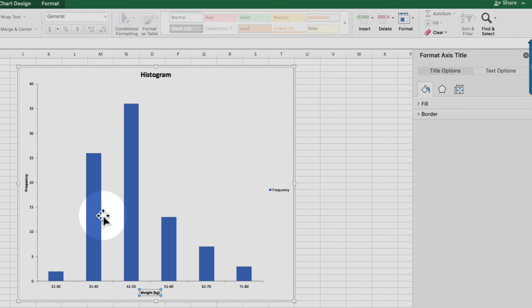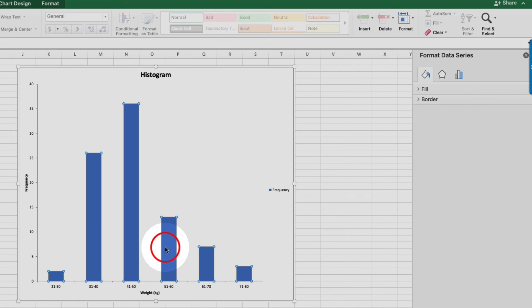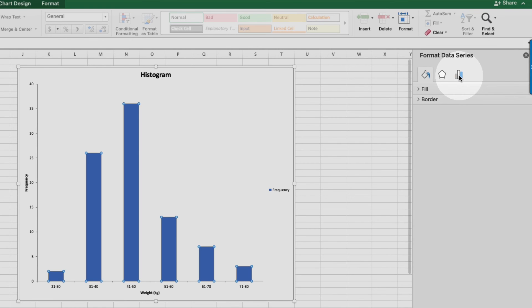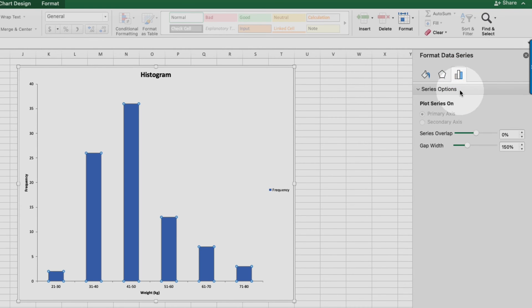The columns in histograms should be touching, so we'll come over here and click this icon on the right. And I'll change gap width to zero.